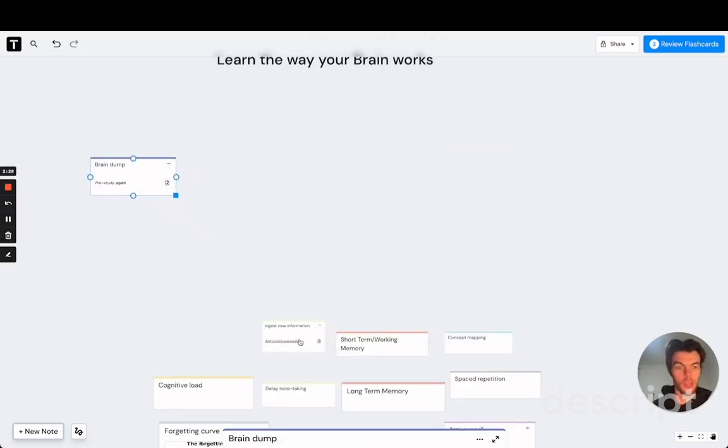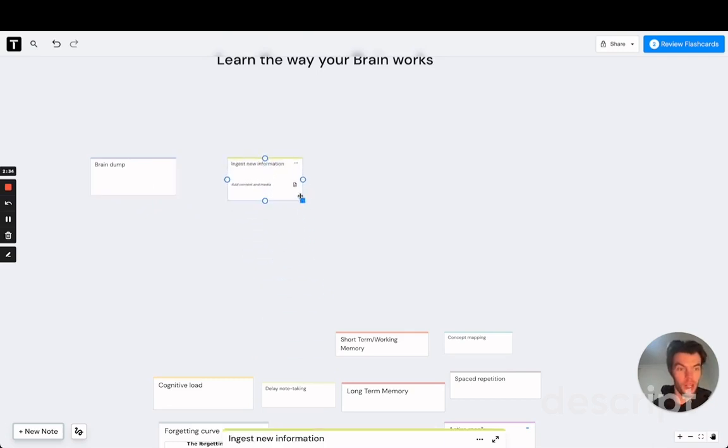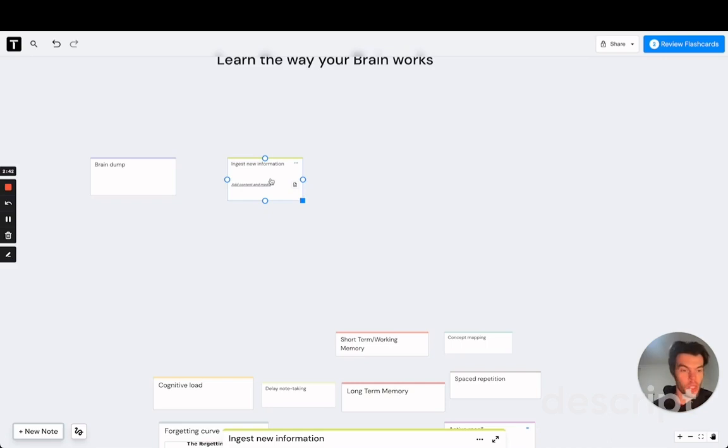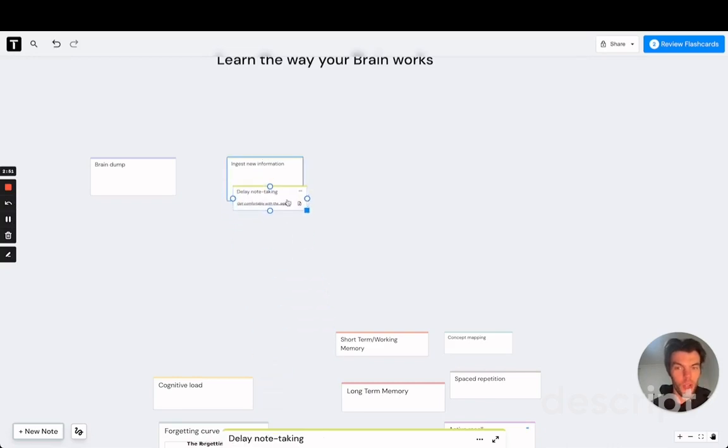Now we can move on to the stage of ingesting the new information, which is what you are doing right now by watching this video. Ingesting new information can be watching a lecture or watching a video, reading a textbook. Whatever it is, the main advice here is to not take any notes right away.